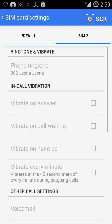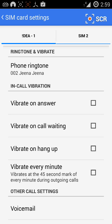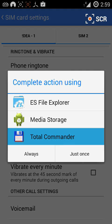Then select which SIM you want to change the ringtone for. You'll see Phone Ringtone — just tap on that. You can use three options for this, but I recommend Total Commander. You can download it from the link in the description.